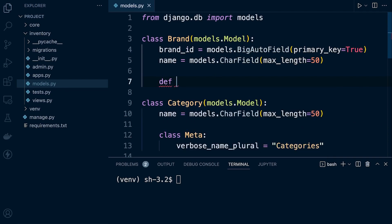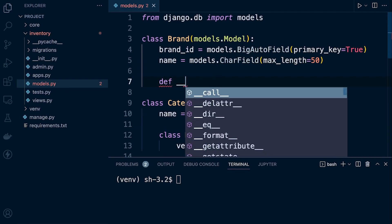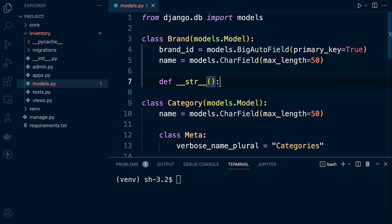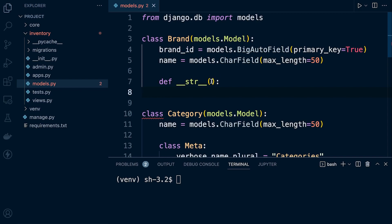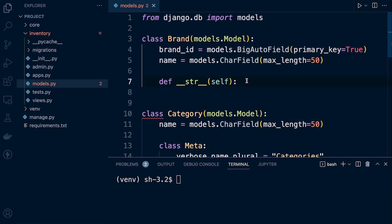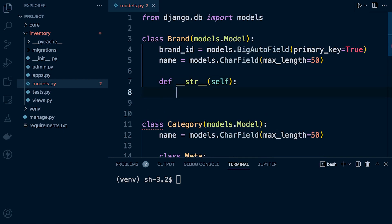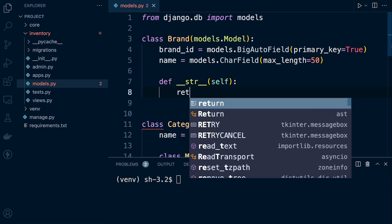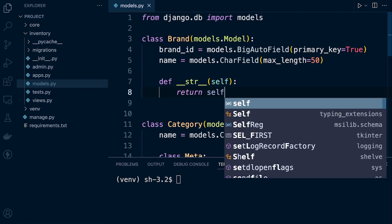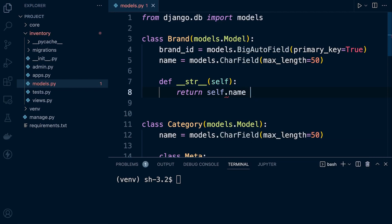We're going to need to create a new function — this is going to be a dunder string method, a special Python method. We're going to pass in self, because we're using object-orientated programming. And then we can go ahead and return from the dunder string method. So we return, and then we need to define what we want to return — let's just return self.name.